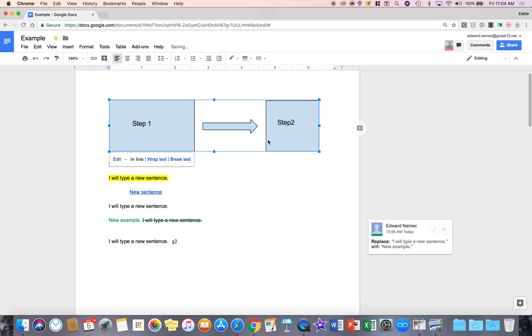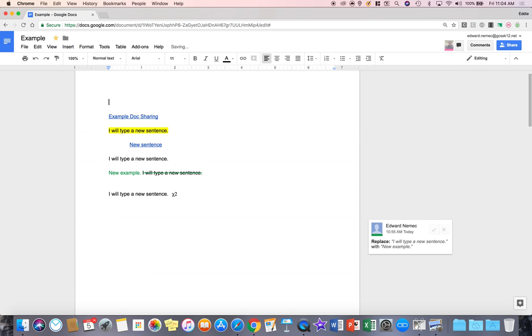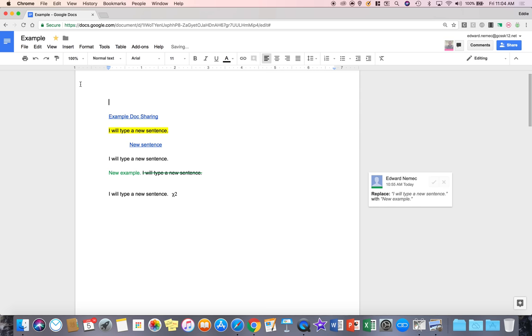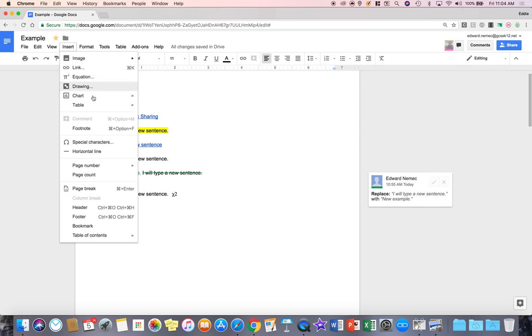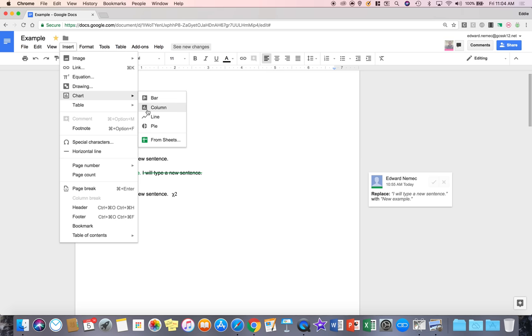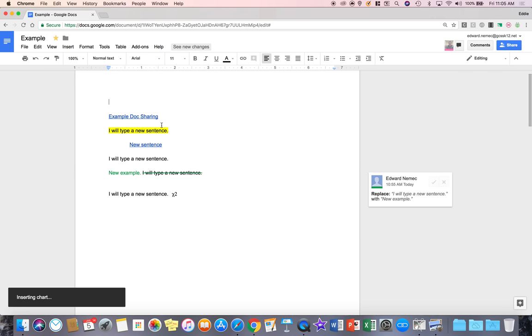And so I basically put in a really quick drawing inside my Google Doc and I'm going to hit delete right now and get rid of that. If I go to insert, I can also insert a chart so I can go to pie, line, column and bar. I can even insert from sheets something I've already created but let's do pie.